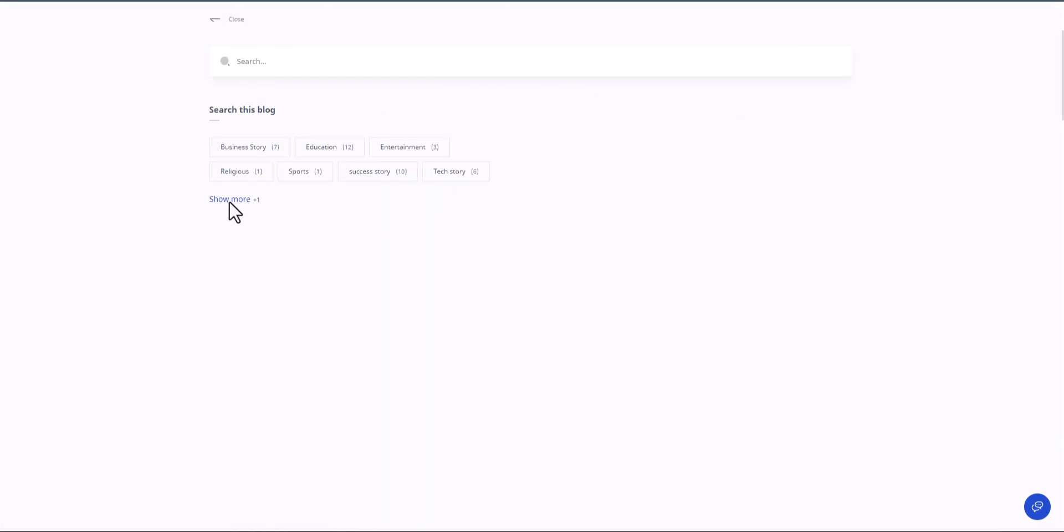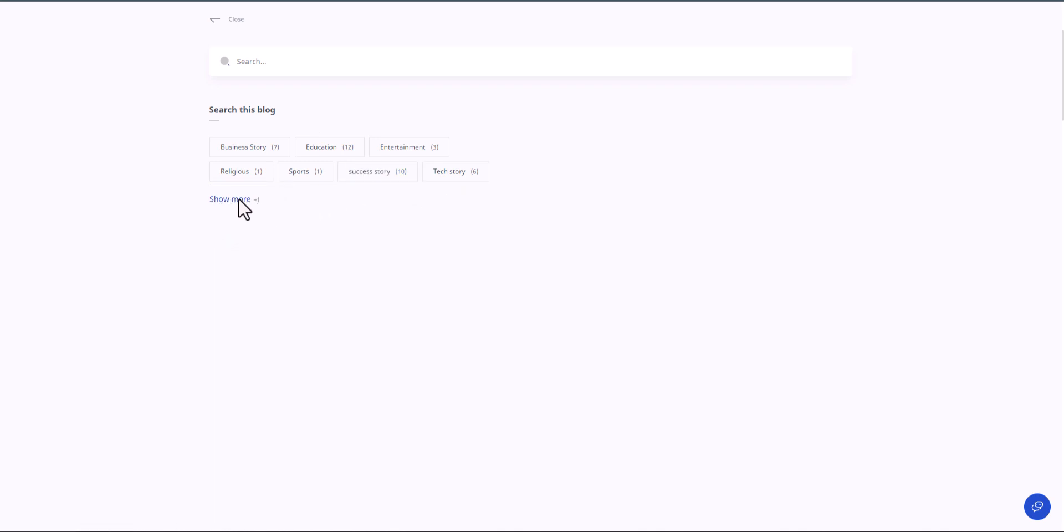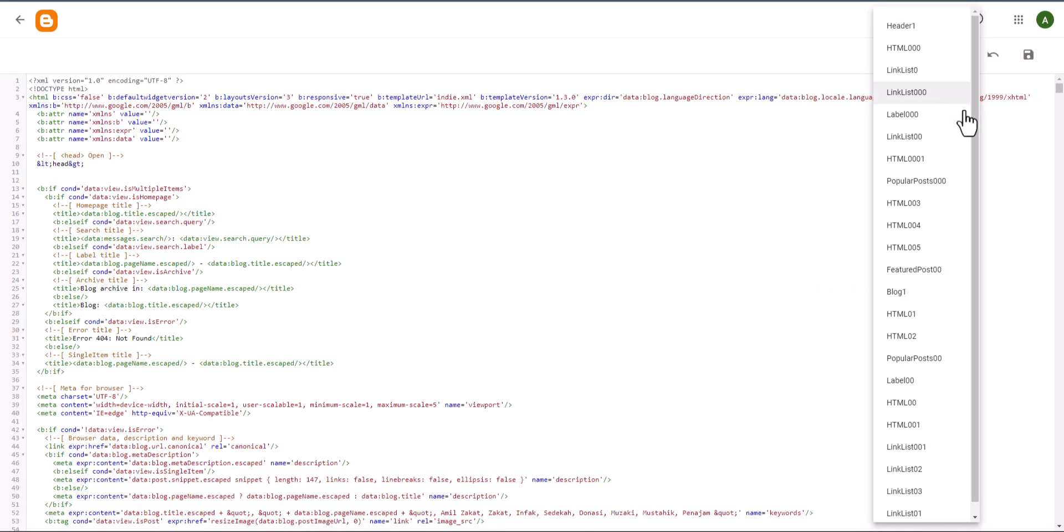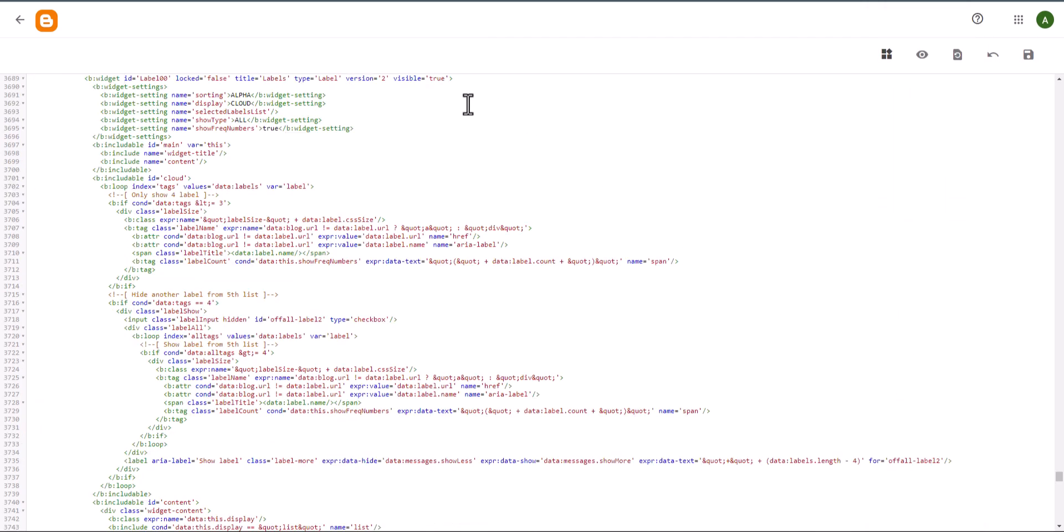This is the label in the first section. You can also remove the show more button from label one. Here we need to remove the button from the sidebar label, so we will select the second label option here.